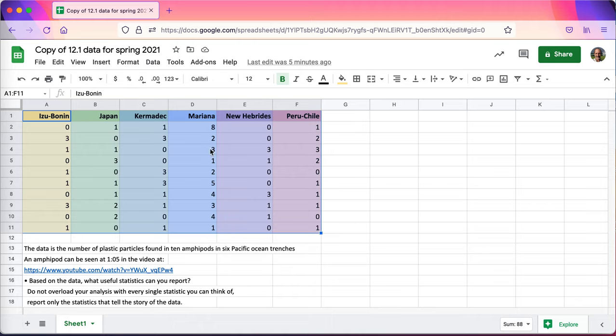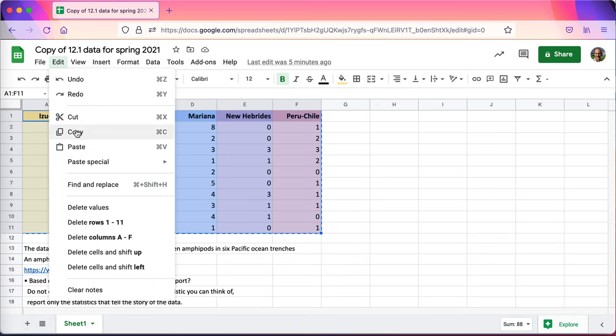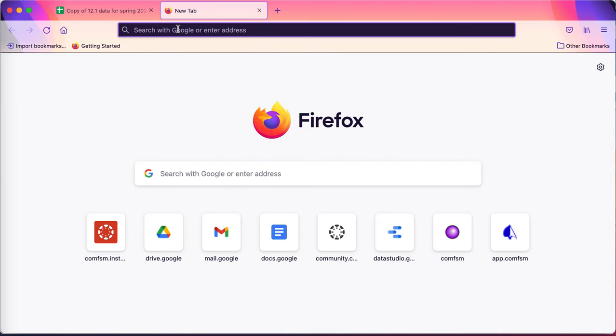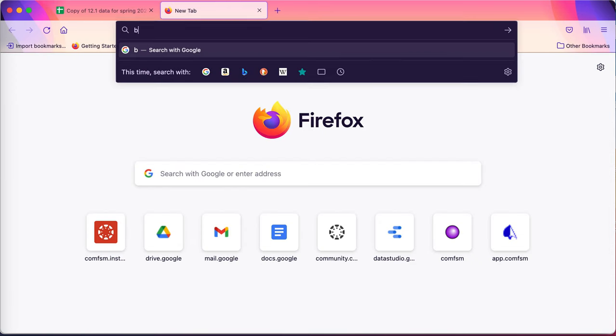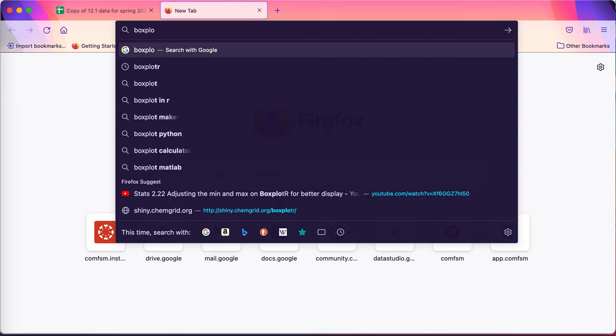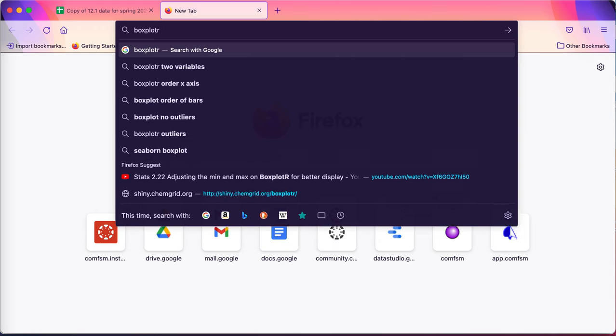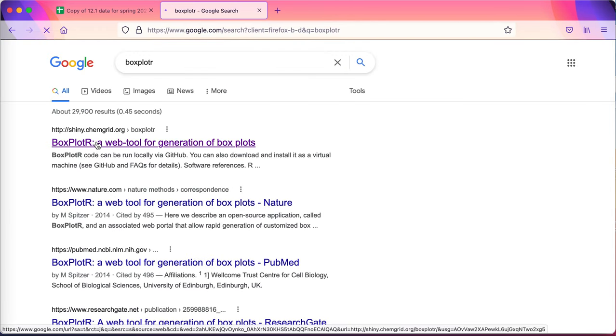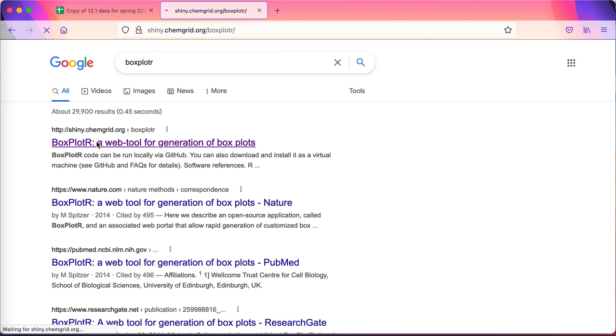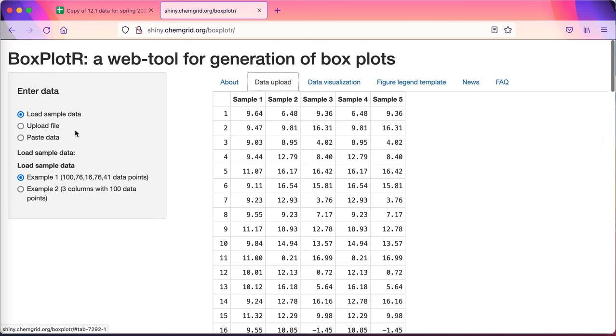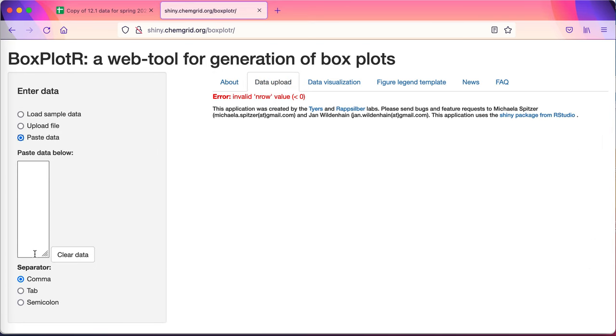Here I'm selecting the data. I'll do CTRL-C or CMD-C copy, and I'm doing a copy operation here. Then I'm going to open up a new tab and look for Box Plot R. That's the easy way to go find it. Data upload, paste data, tab separated.